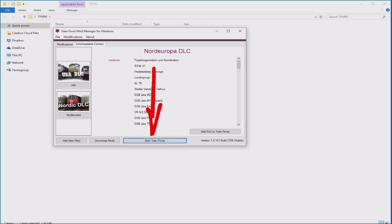Now, if you are running the Steam version, you may need to be logged in, but I haven't checked, so I don't know. If it doesn't work first time, log into Steam, try it again.